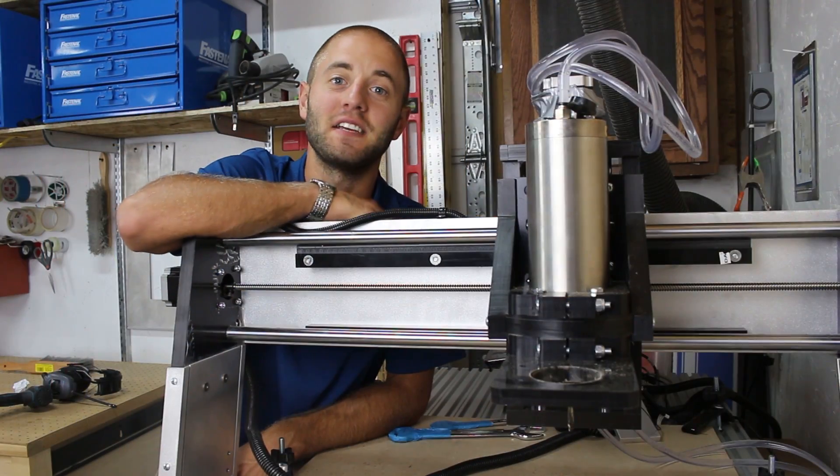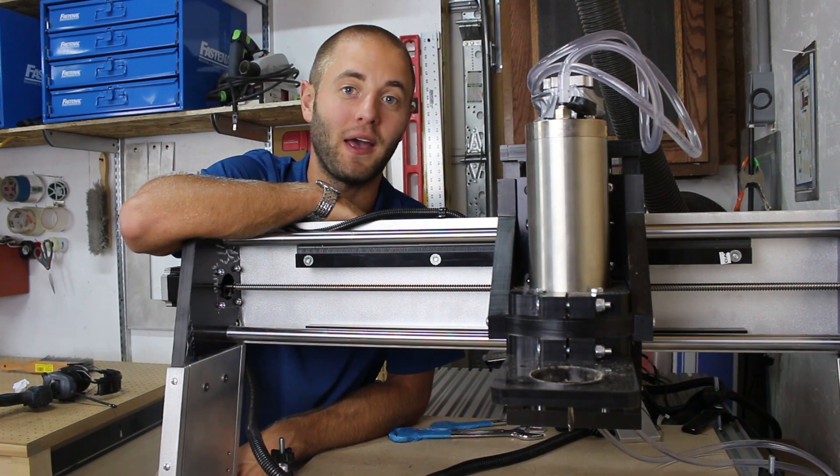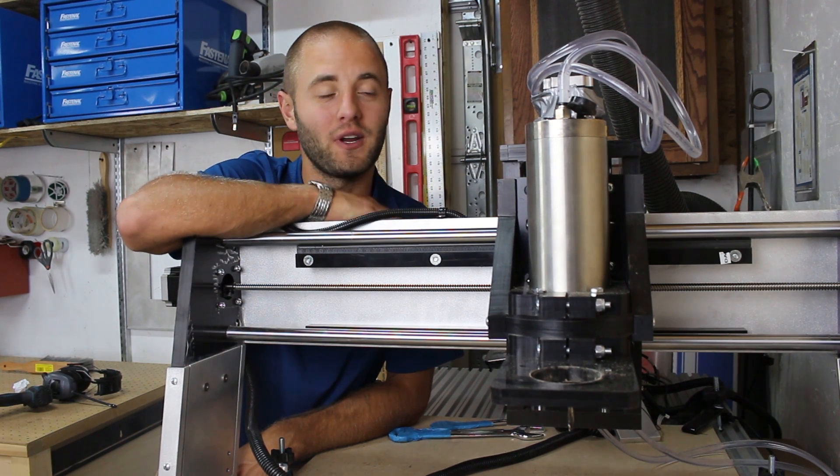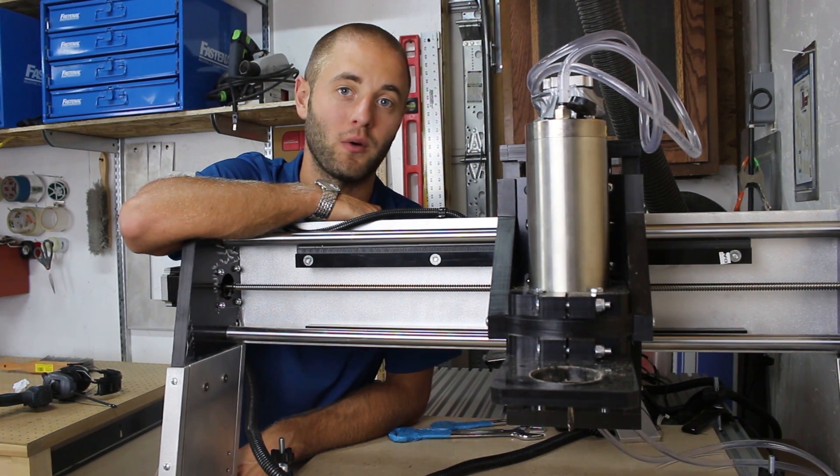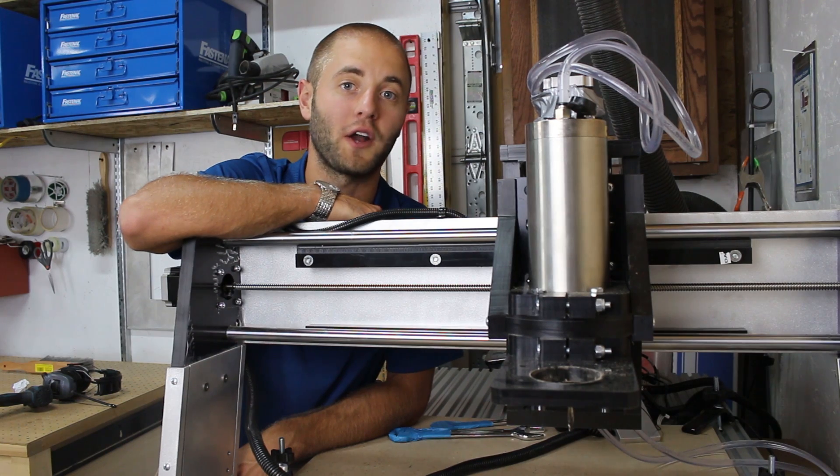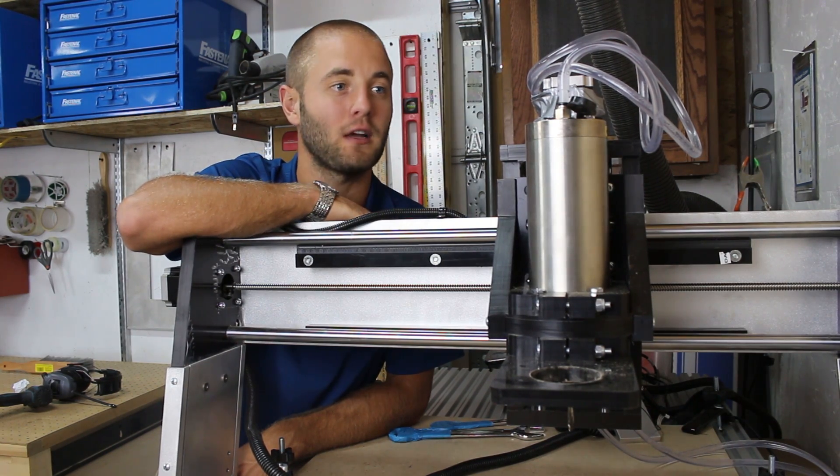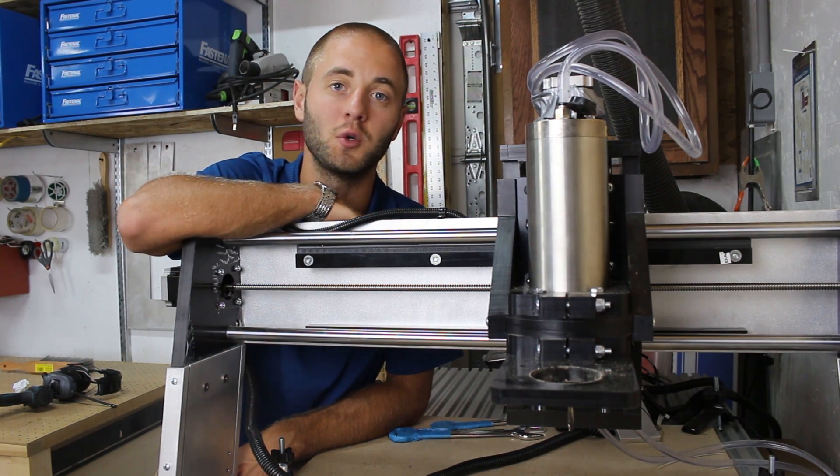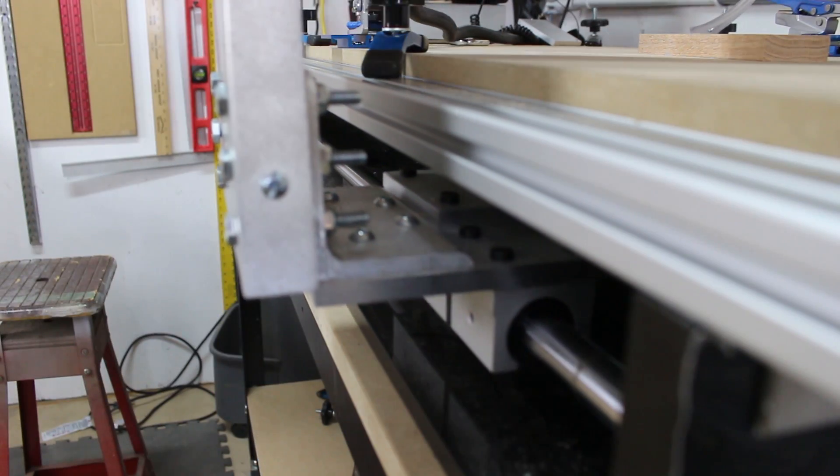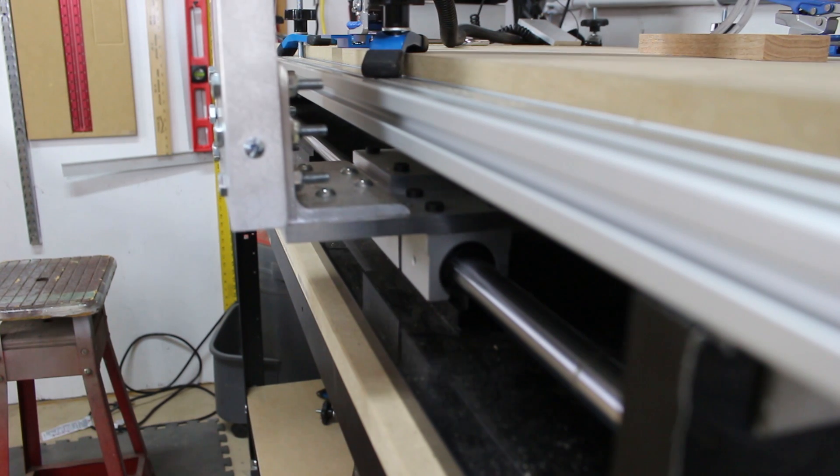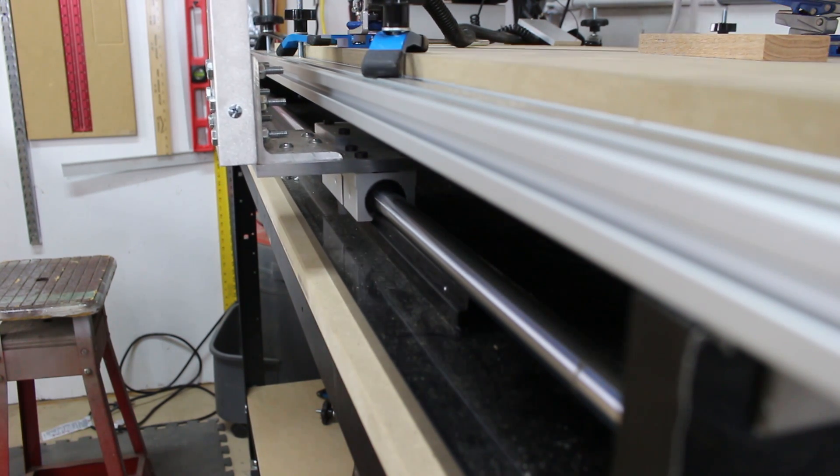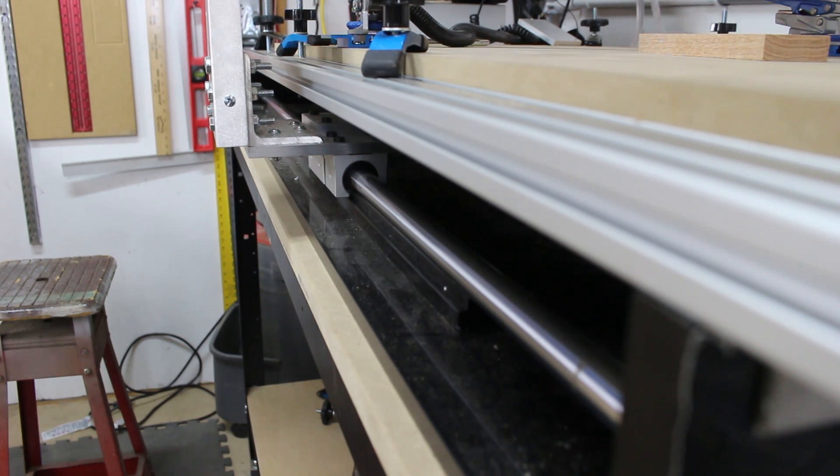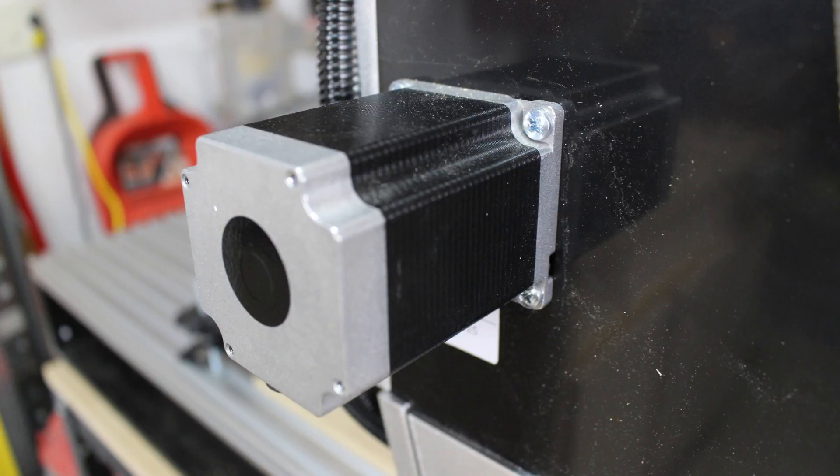The CNC Shark HD with extended bed has been reinforced to handle up to a 2.25 horsepower router or water cooled spindle. In my case I went with a water cooled spindle. The unit boasts an amazing XYZ capacity of 50 inches by 25 inches by 7 inches.